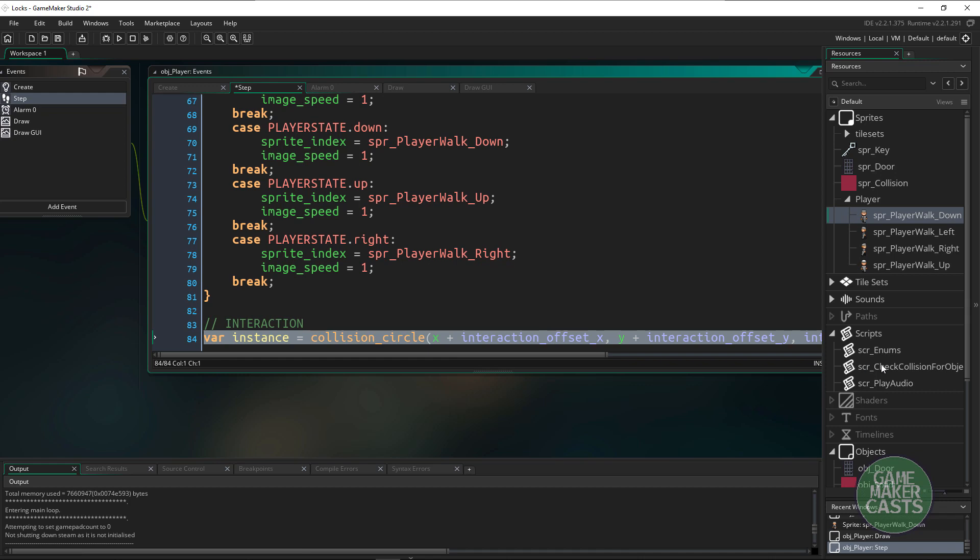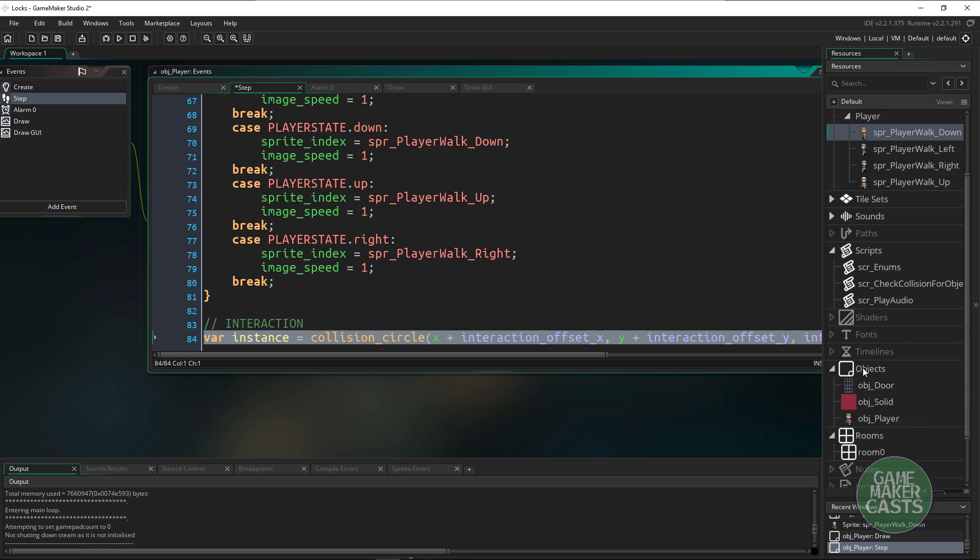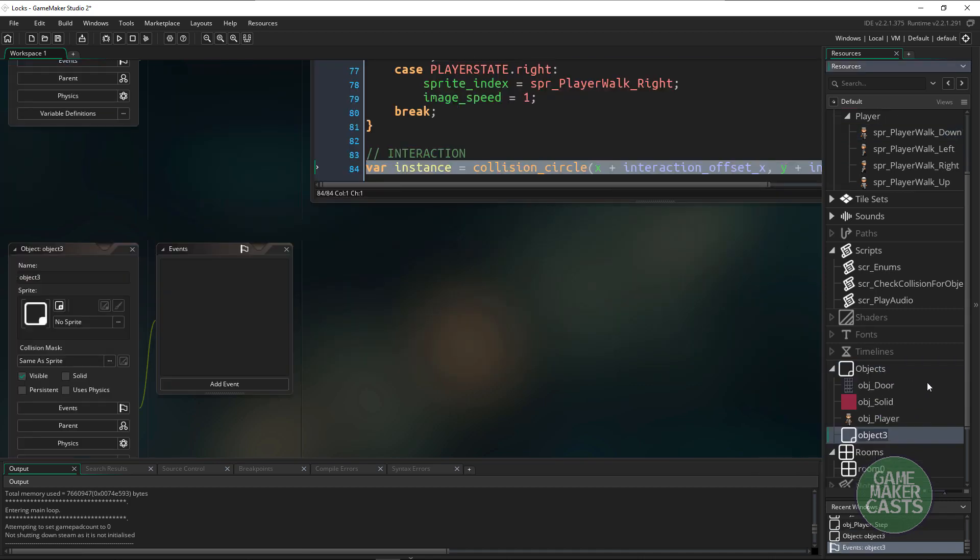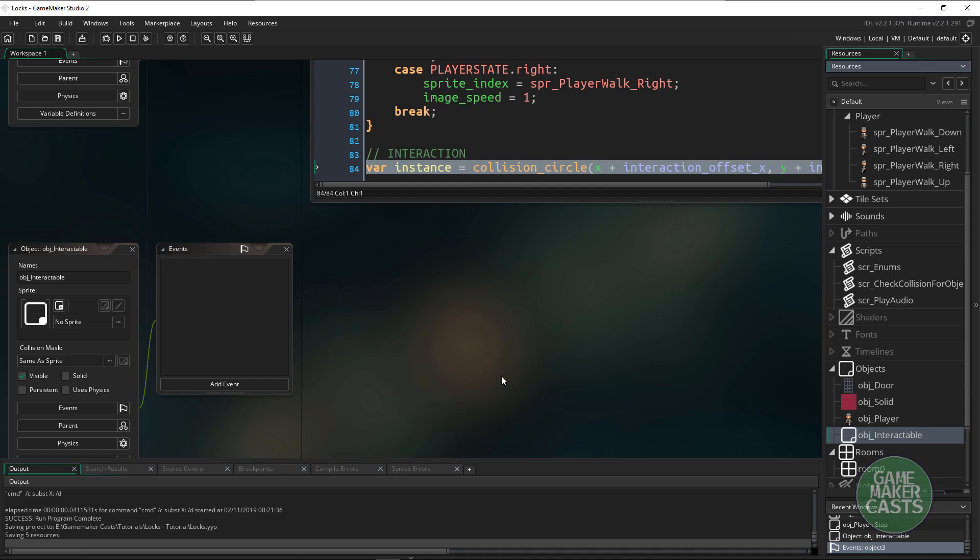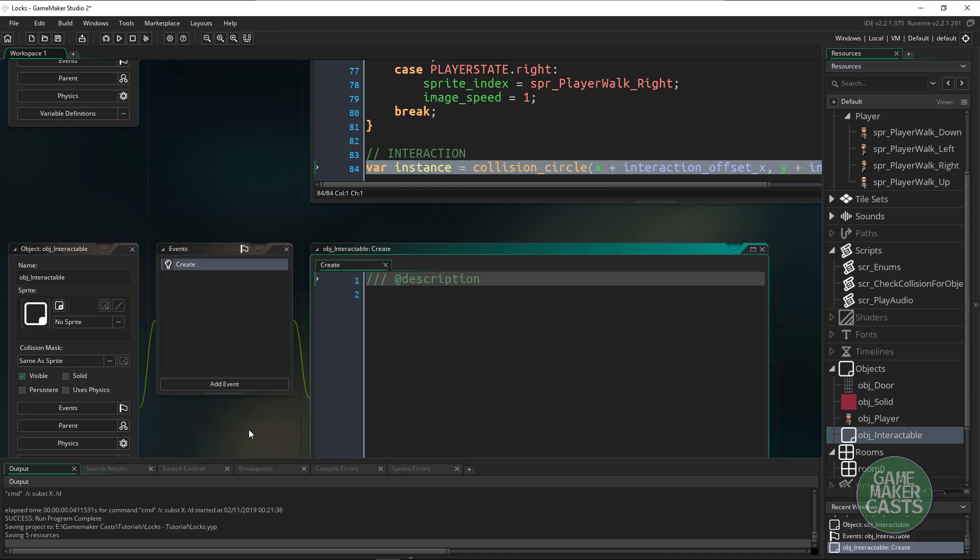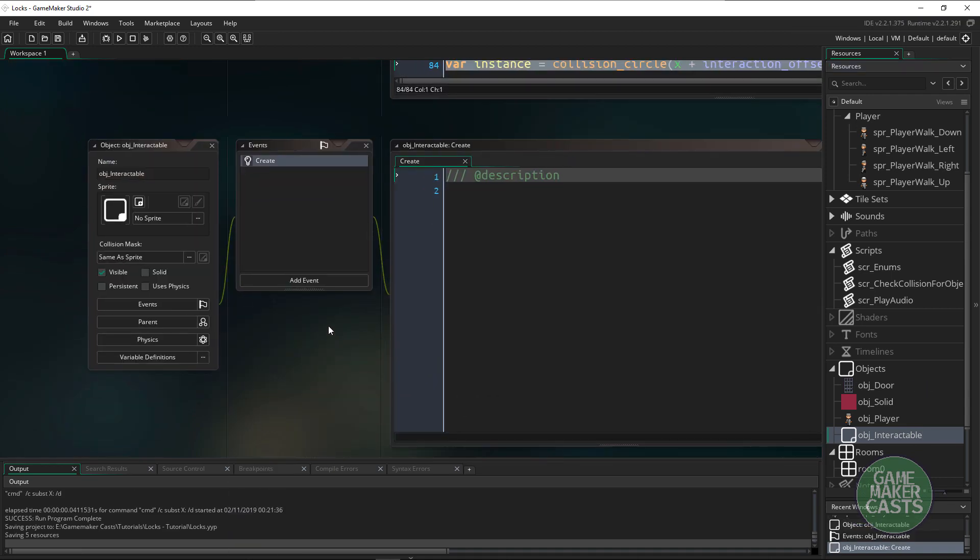In here I want to add an event and just throw in a create event for now. So now when we add a new object we'll say obj_key, we'll have the sprite as a key.